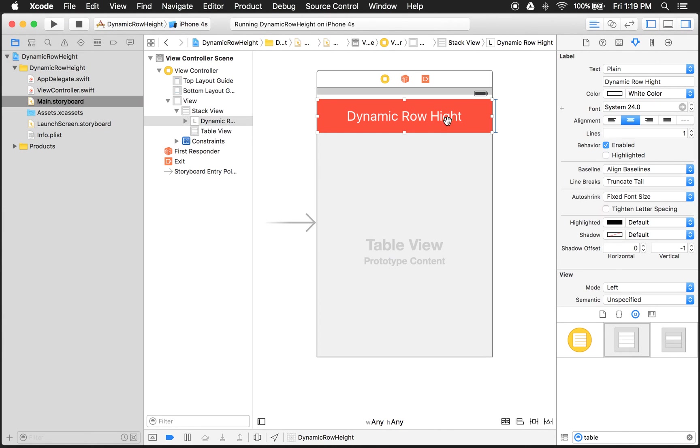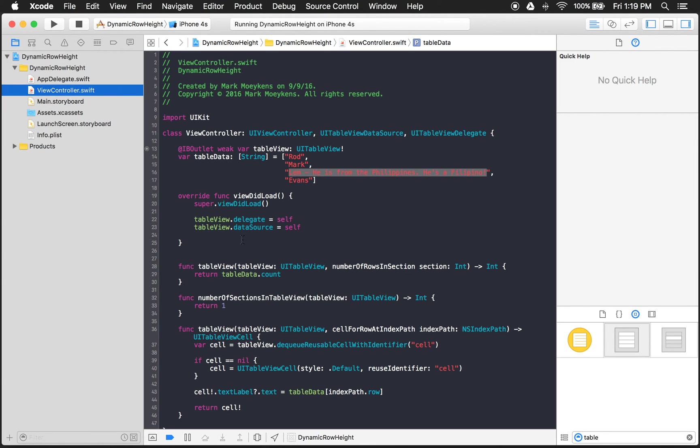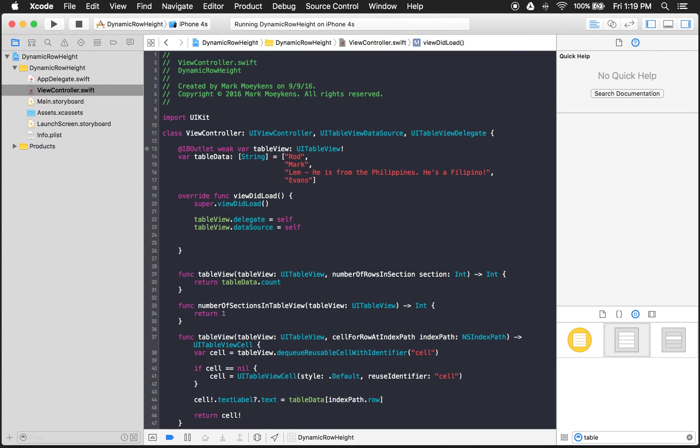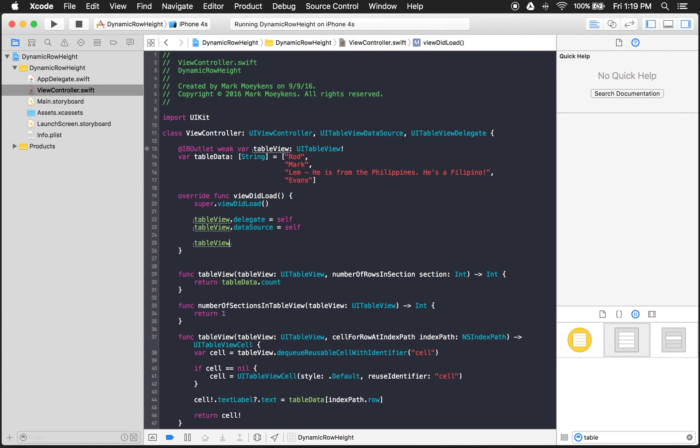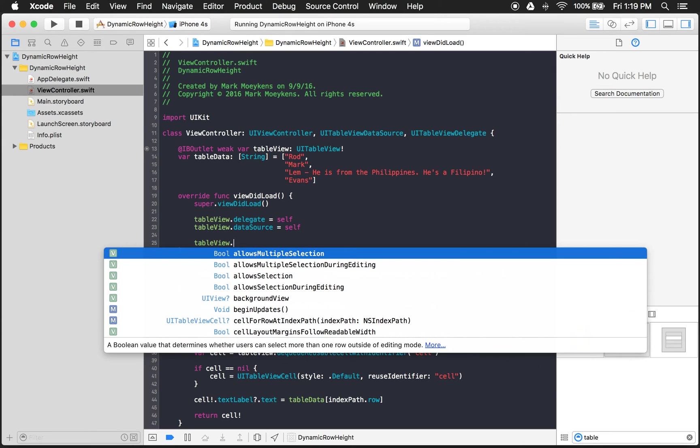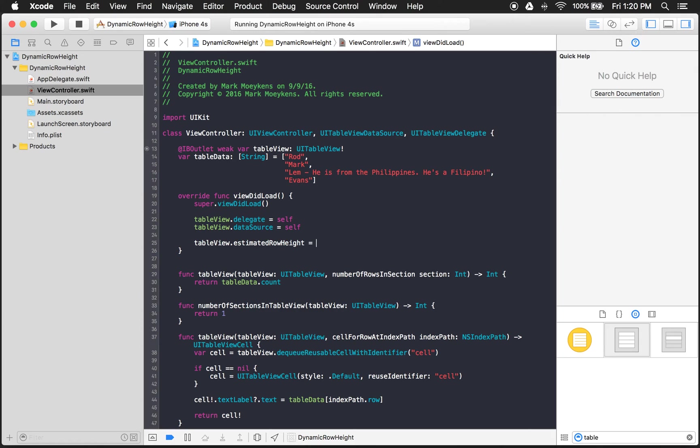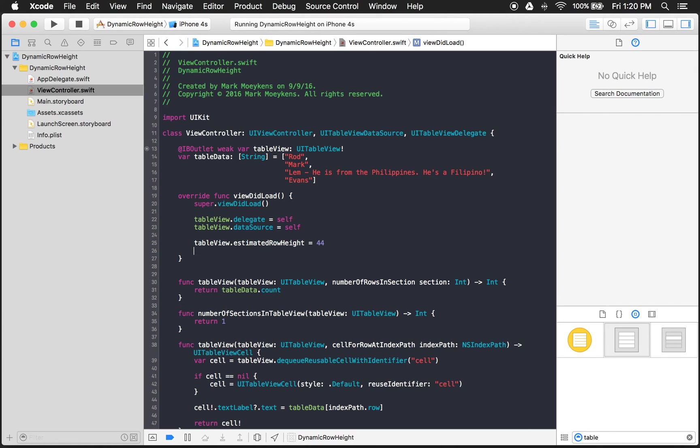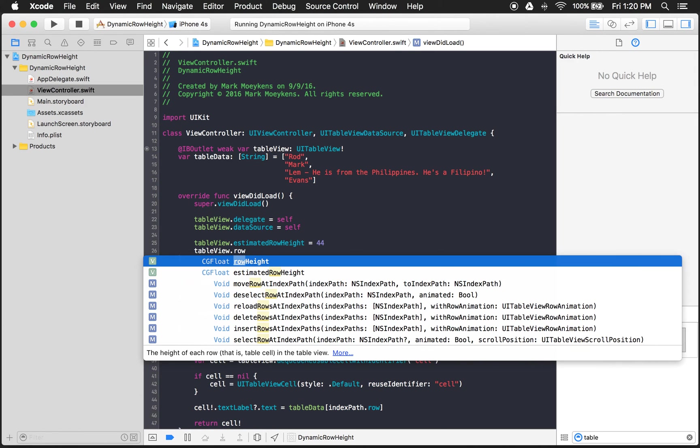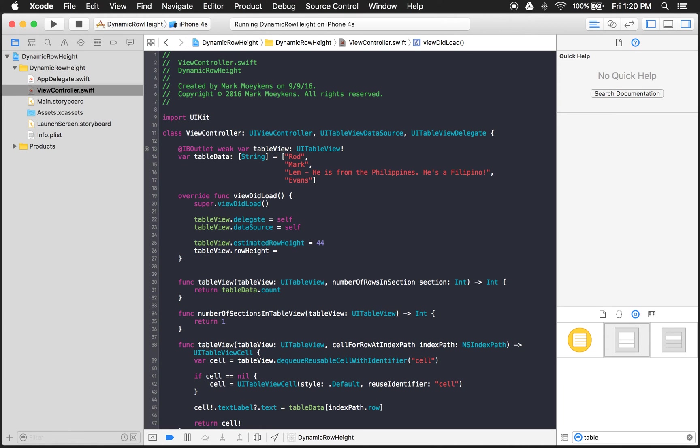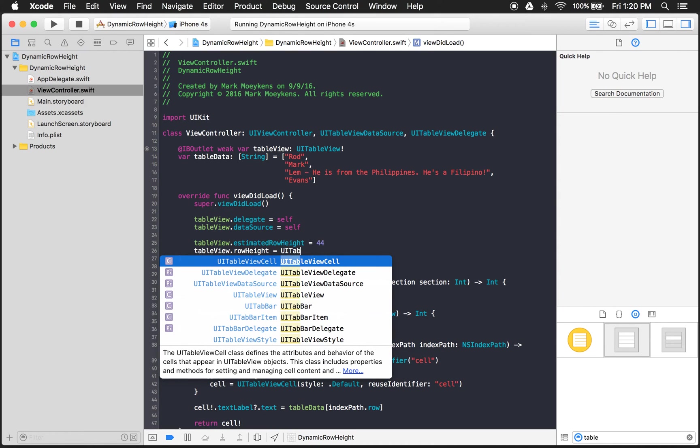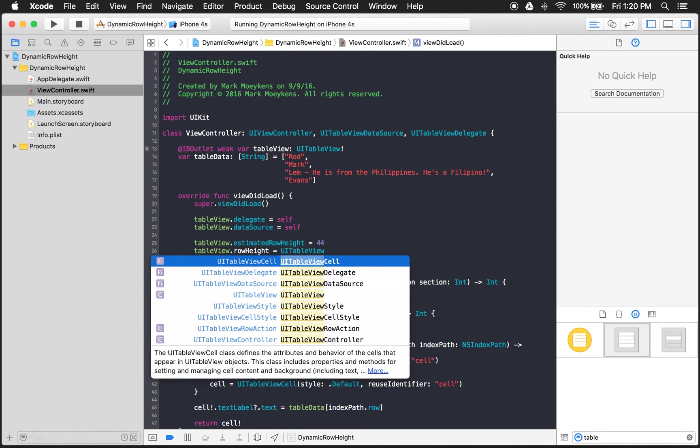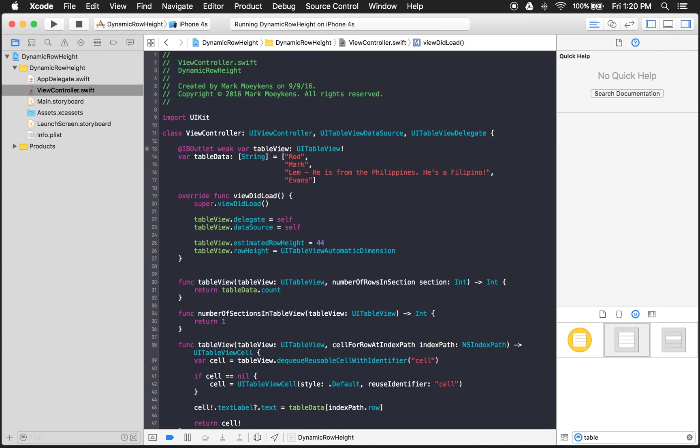First I'm going to go in here and change, correct the spelling of height. There we go. So the first thing we want to do is we want to set a property on the table view. And tell it that, give it an estimated row height. And the default is 44. So we'll just stick with that. And then we want to tell it that the row height should automatically expand depending on the dimensions of its content. So we want to say row height equals UI table view automatic. There it is right there.